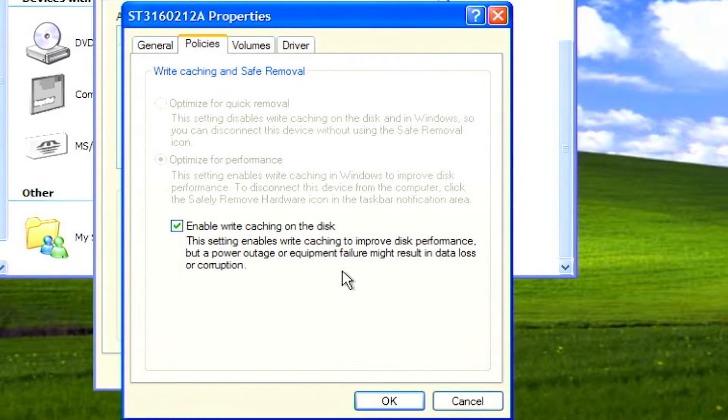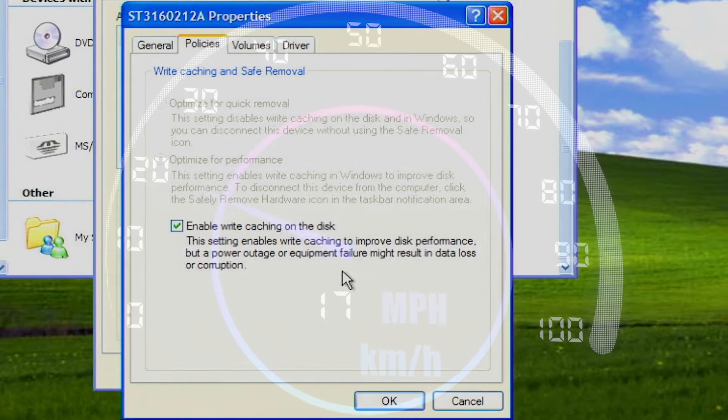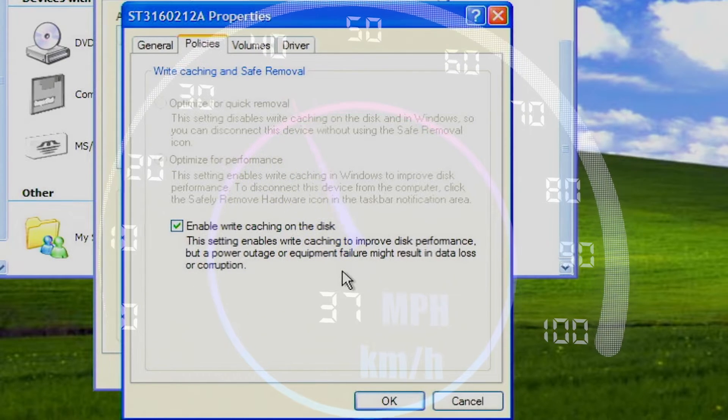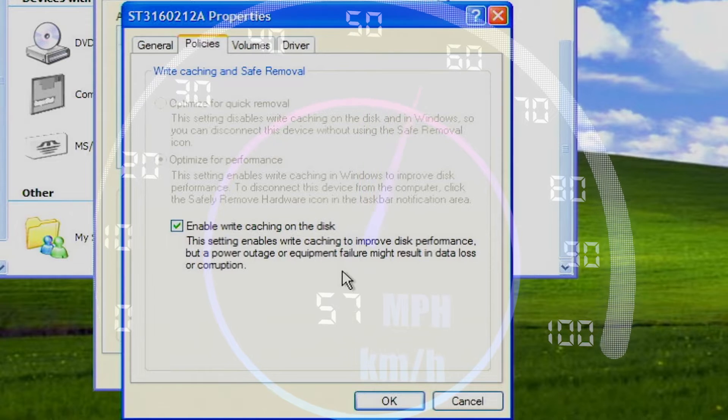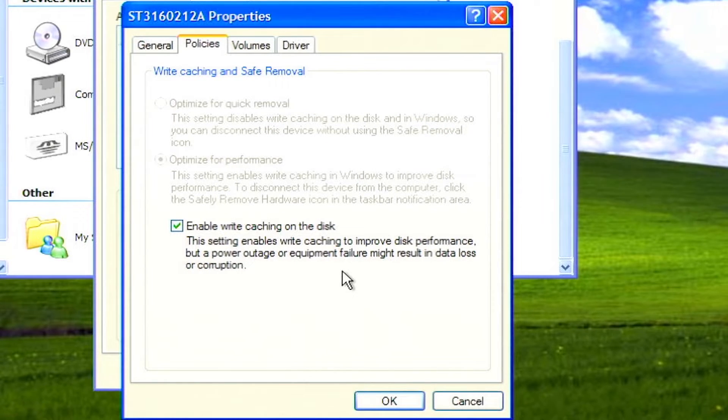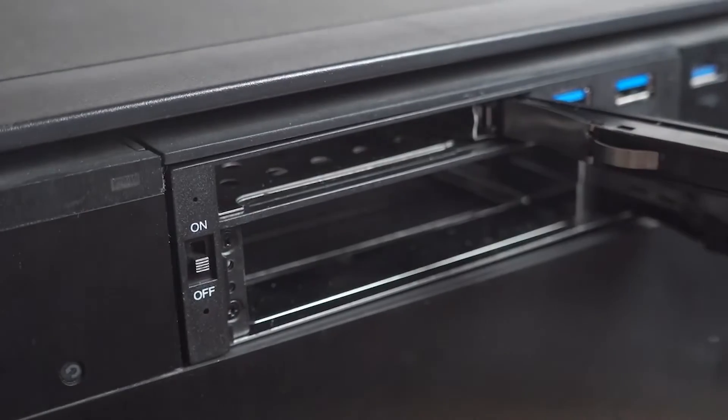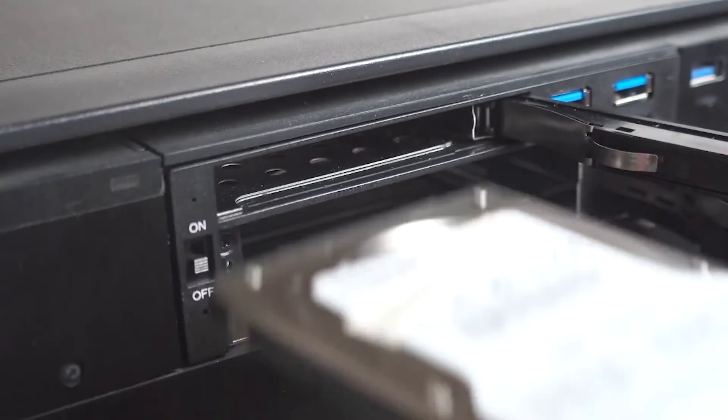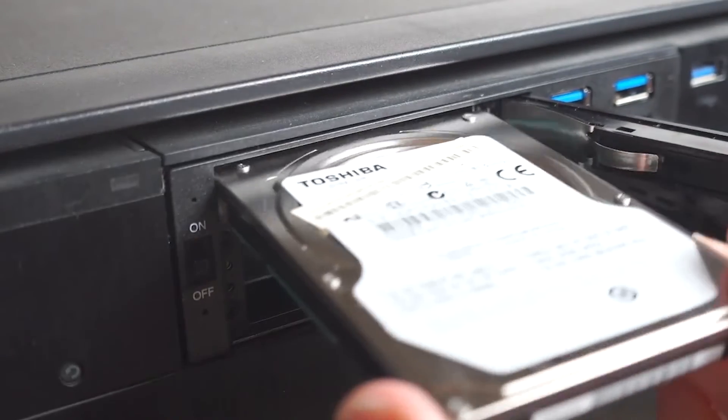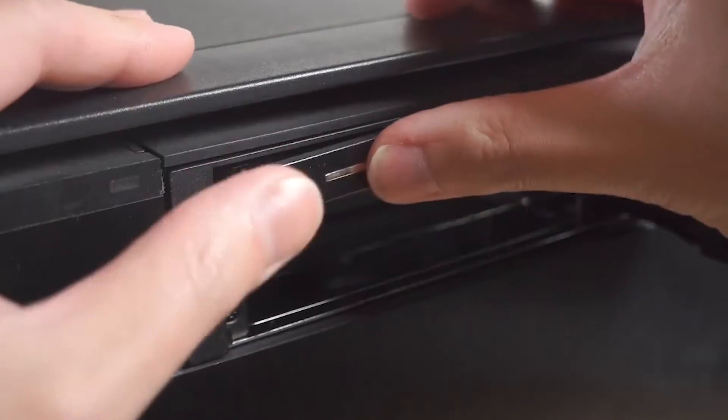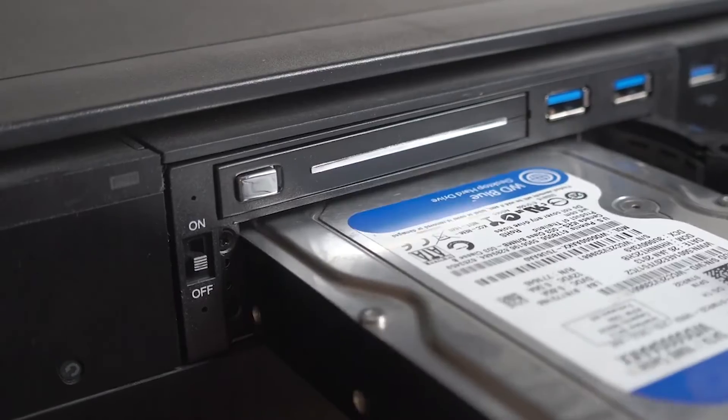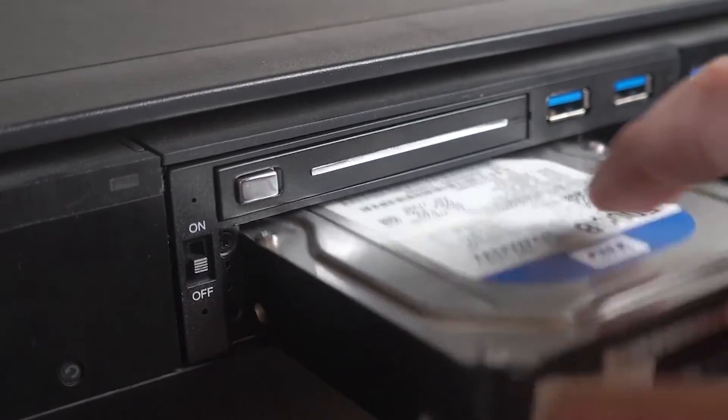Enable write caching. Enabling the hard drive write back cache setting can improve performance by making the transferring of data between the drive and memory more efficient. The only reason not to enable this setting would be if the drive is in a hot swappable drive rack, or if you expect the PC to be shut down incorrectly often.